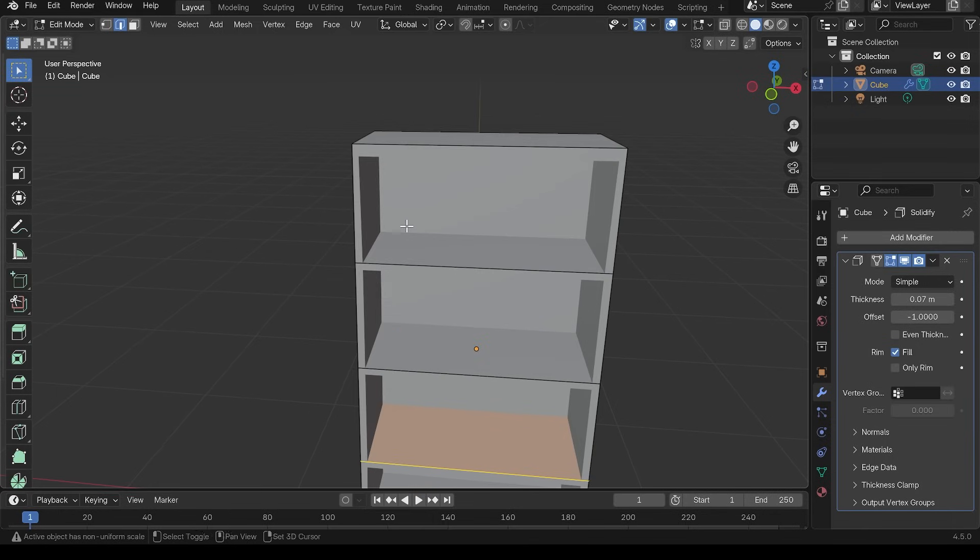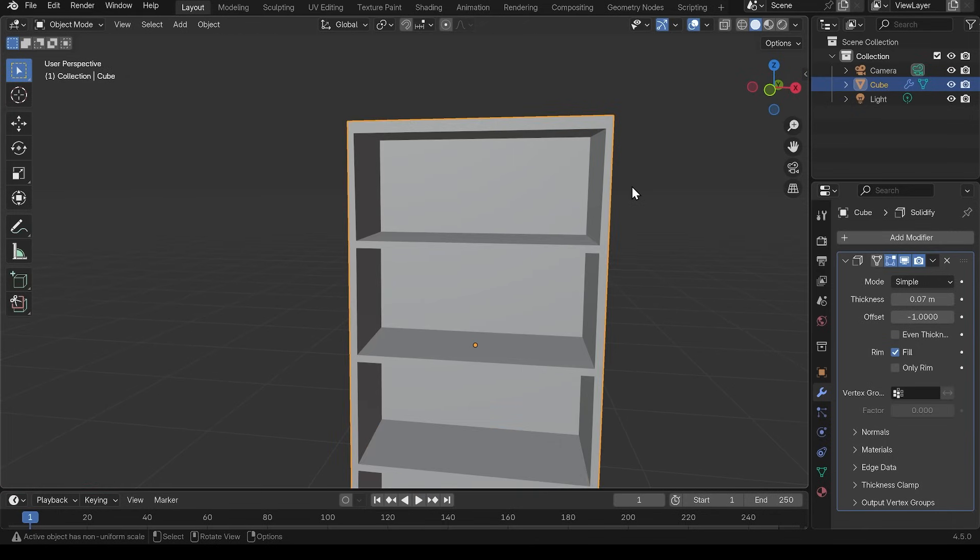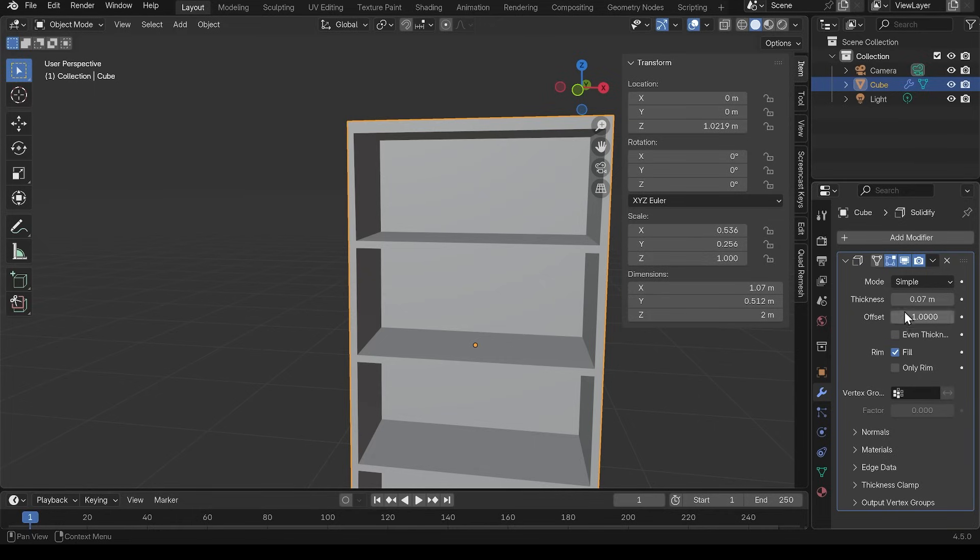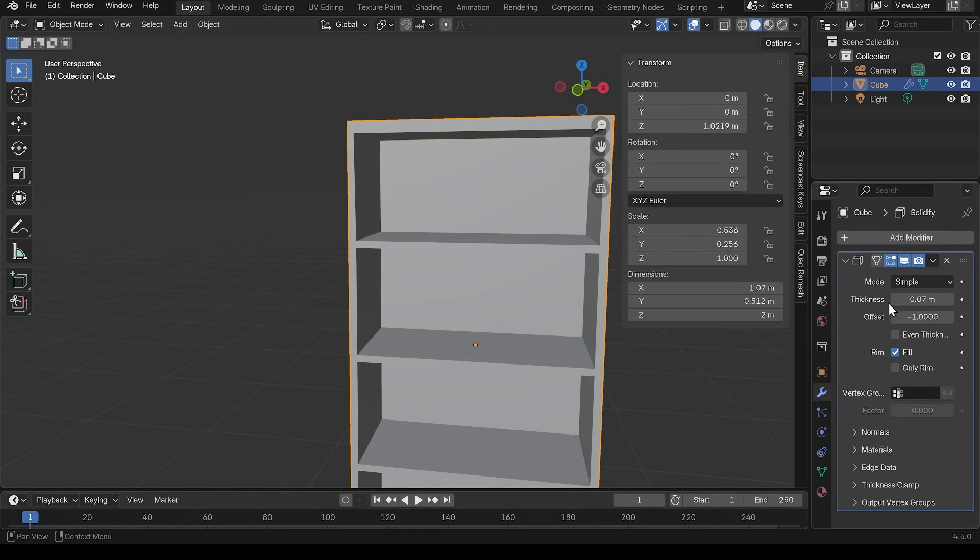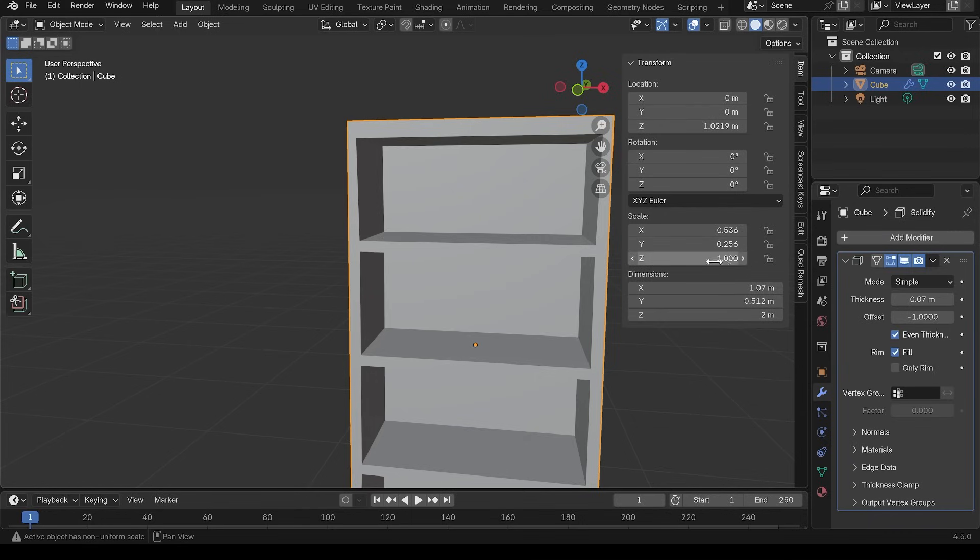Now one thing to point out, when using modifiers it's quite important that you set your scale. So if I go back to object mode, press N on my keyboard and go to my scale, you can see that it's not set to one. And this modifier happens before the scaling happens. So even though I can tick on something like even thickness, which does seem to make a difference, it's still thicker at the top than it is the sides because our scale is happening after the modifier.